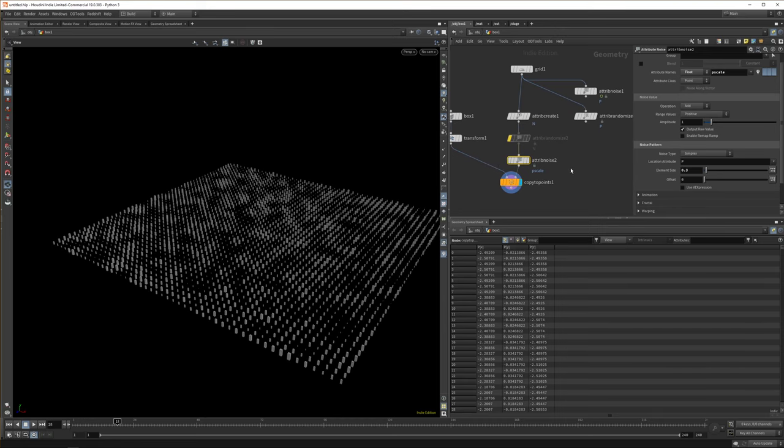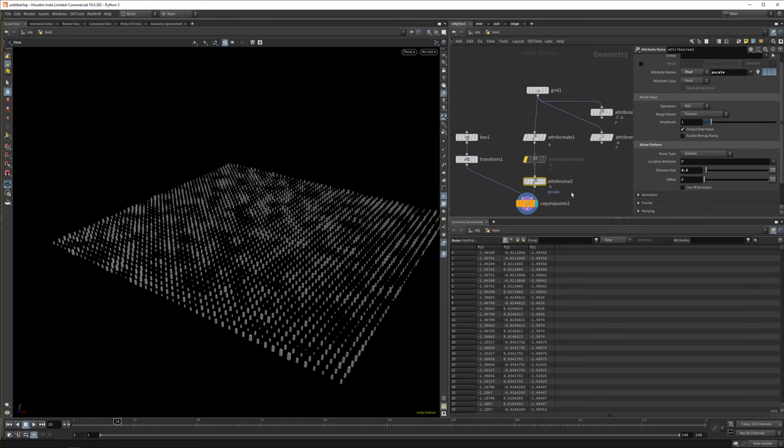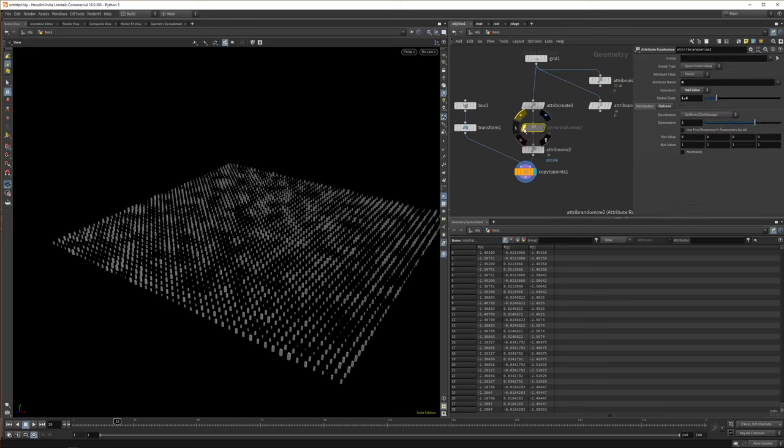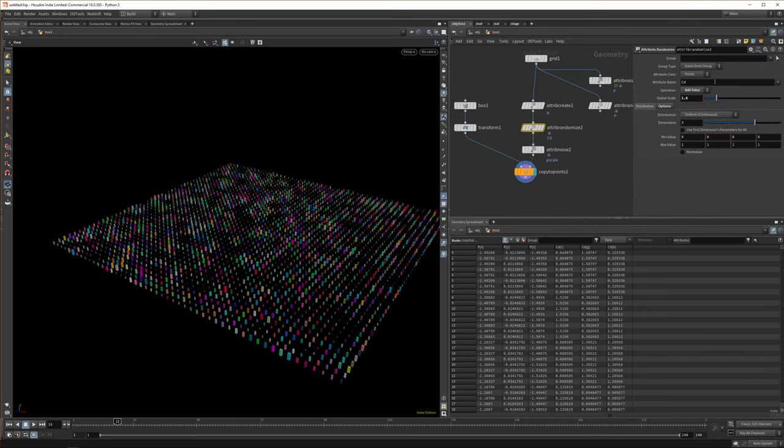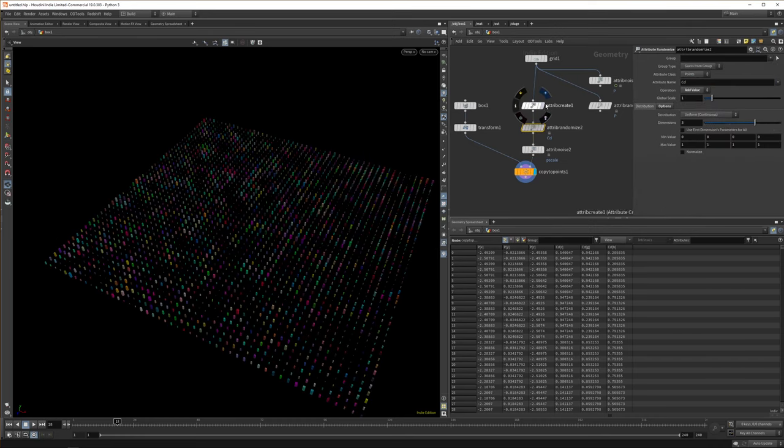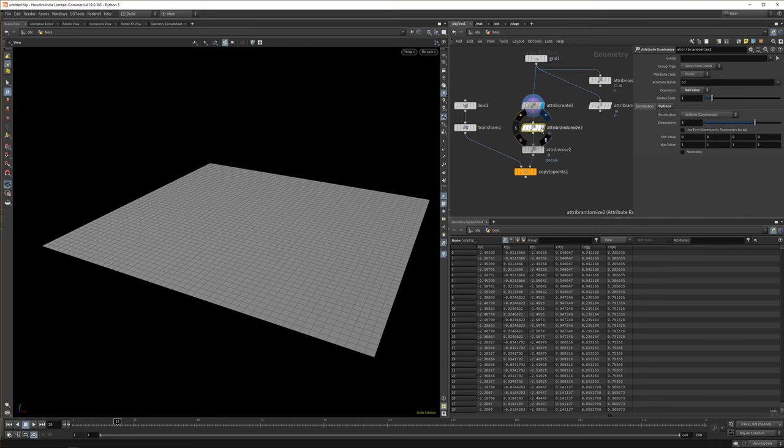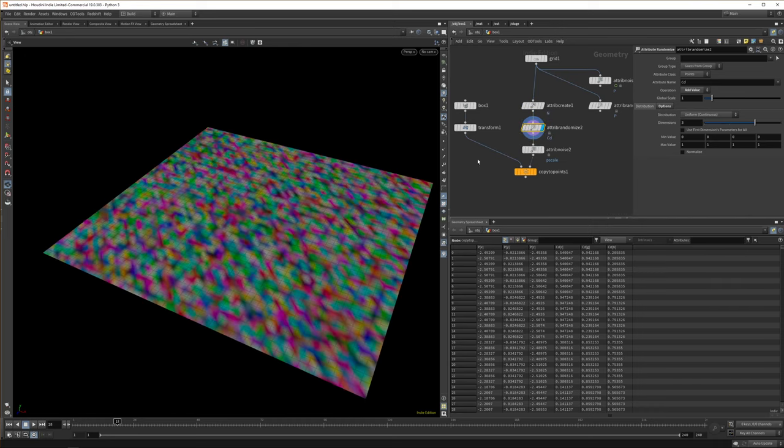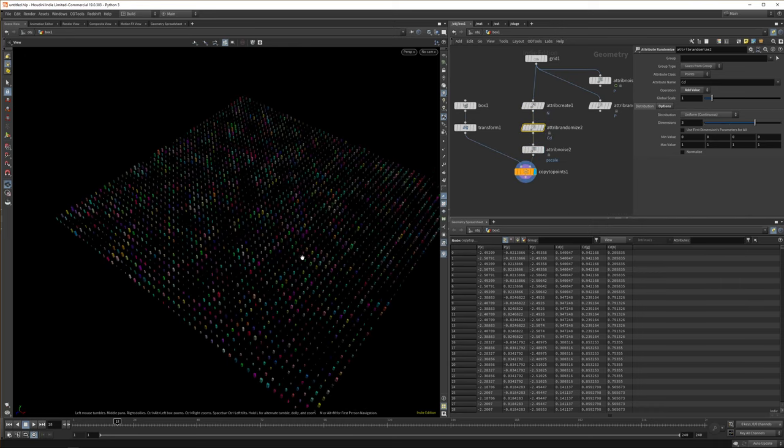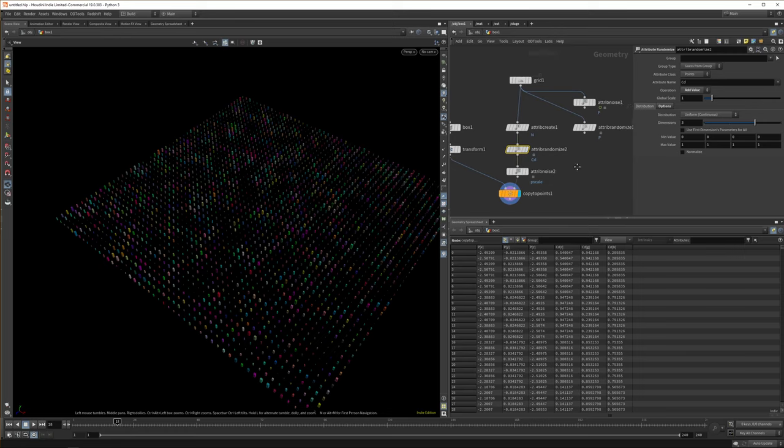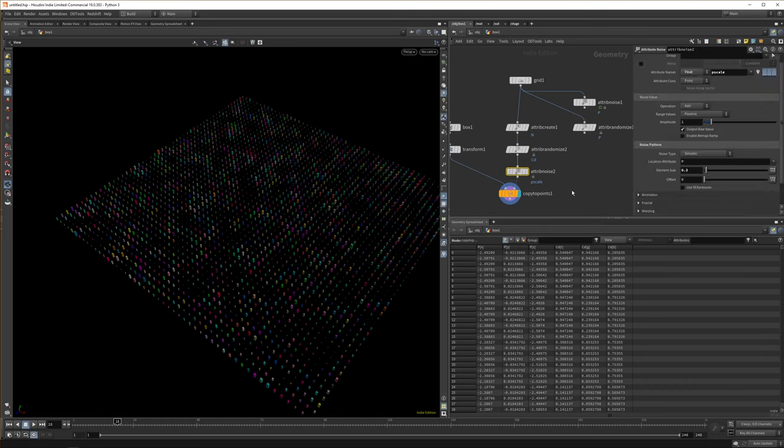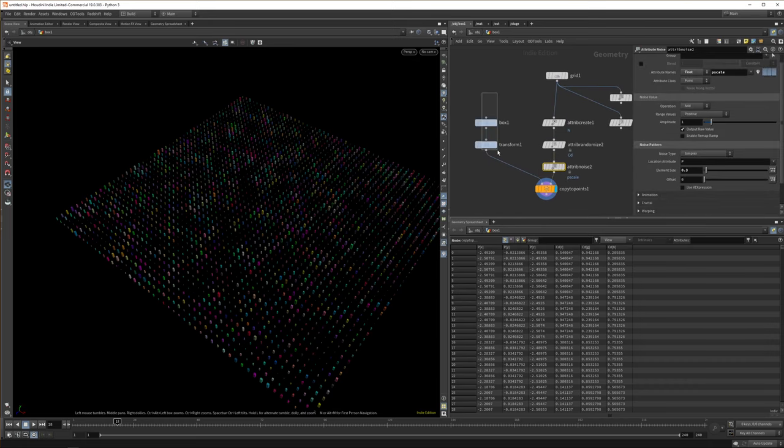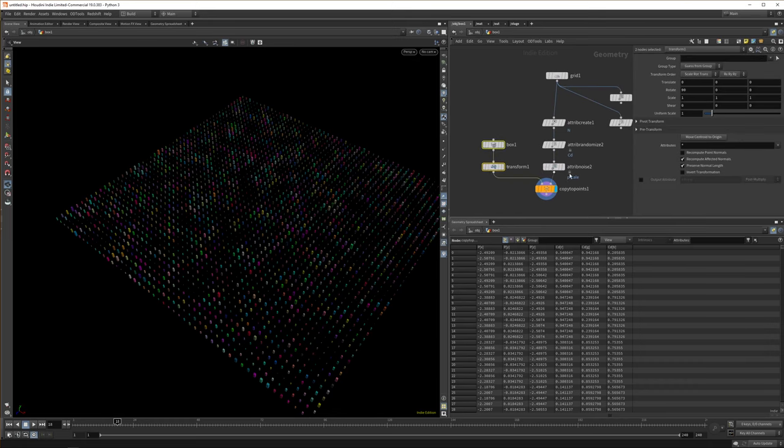And that's just another important parameter to know. So we have CD for color. Let's add that here. So we have them all lined up. So we have our normal for our normal attribute. We have our CD for color. We have our P scale for our point scale. And those are the main values that we can use. And we have the attribute create, the attribute randomize and the attribute noise. And that's how we animate things in Houdini.